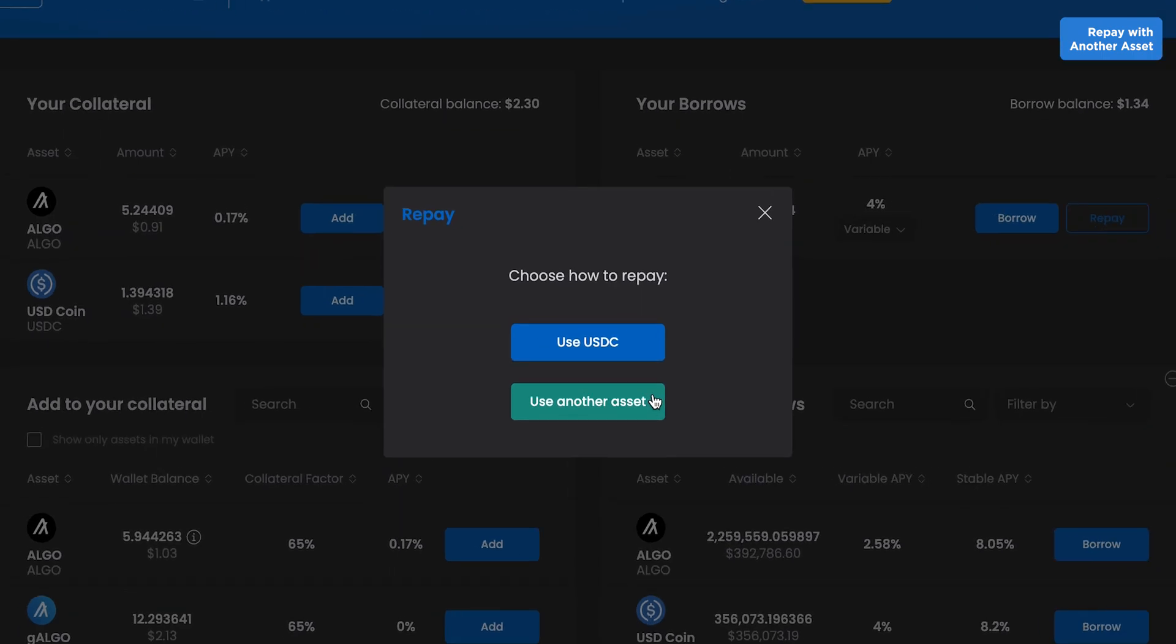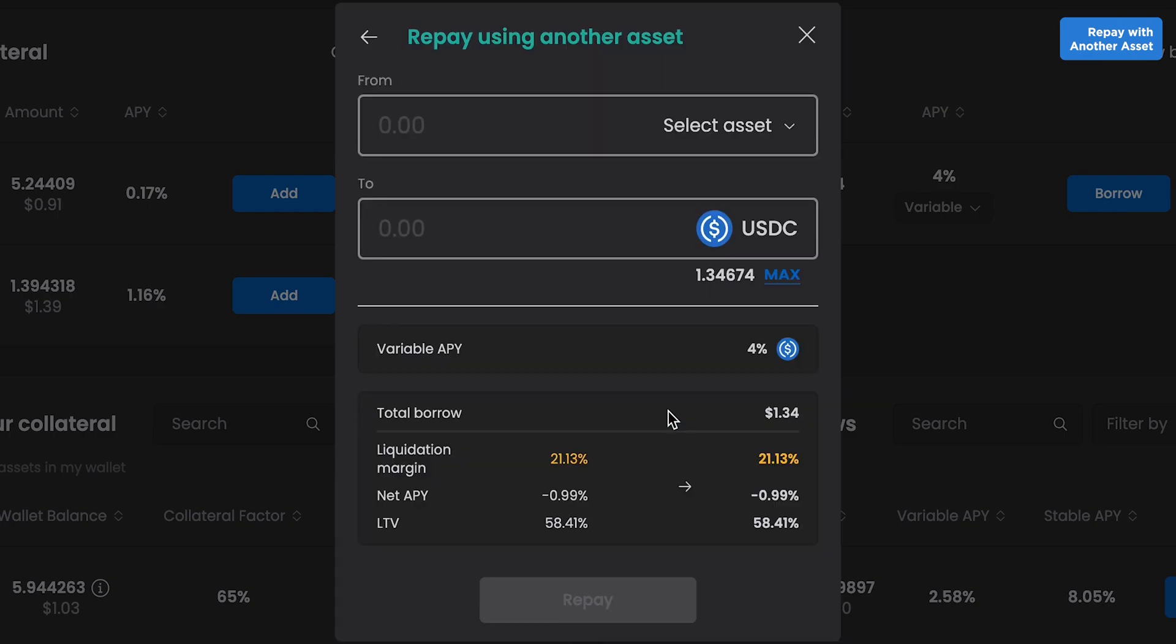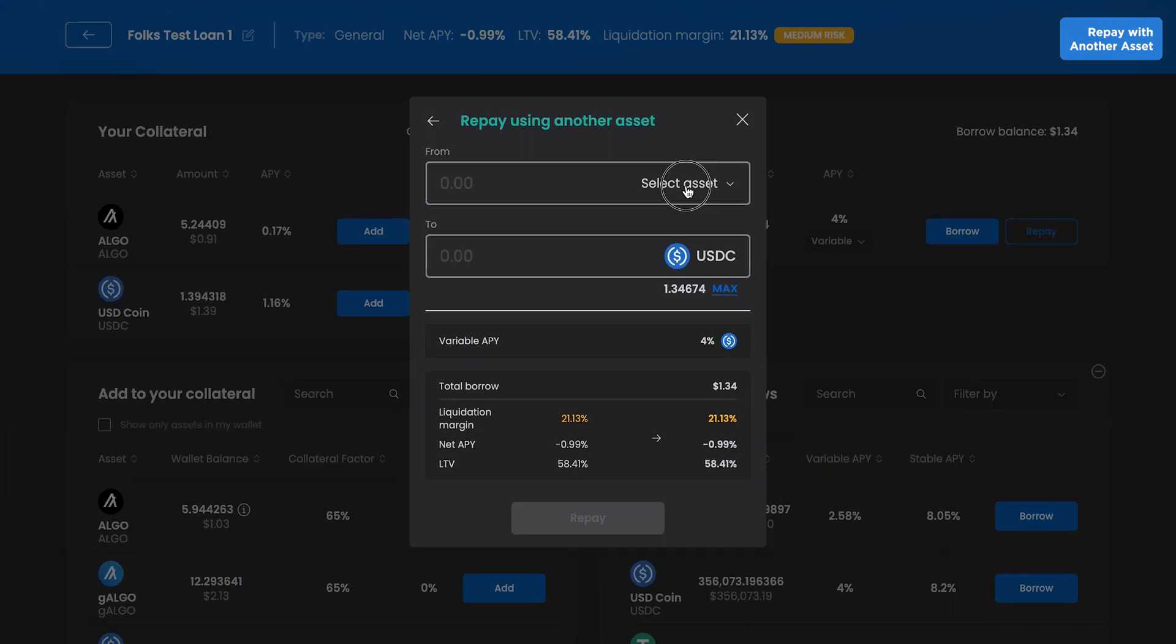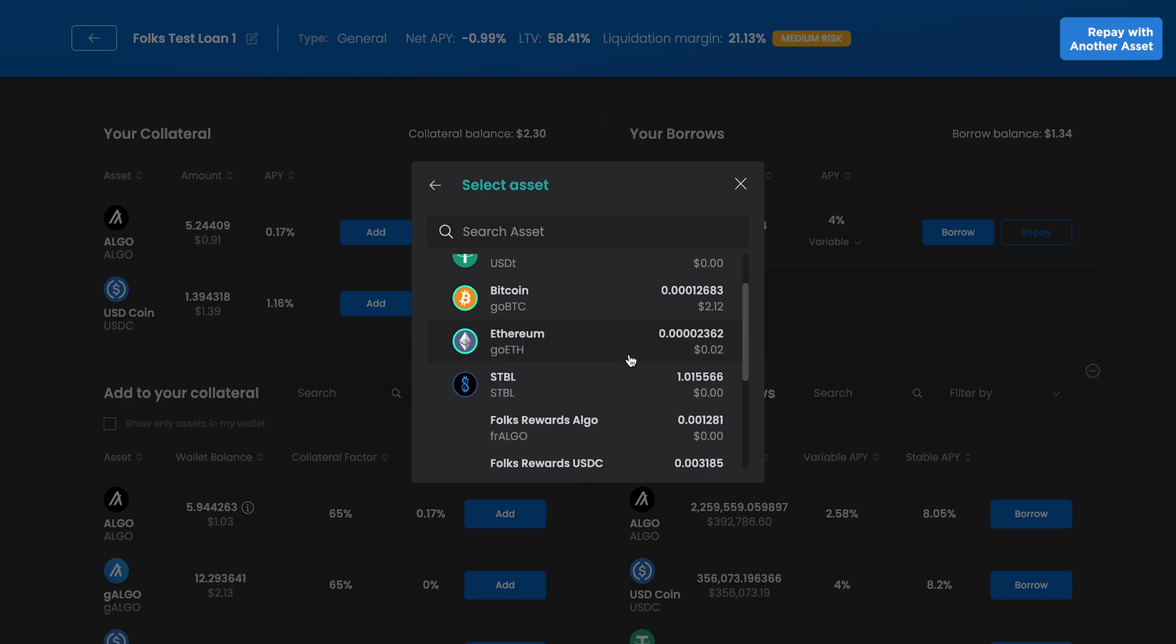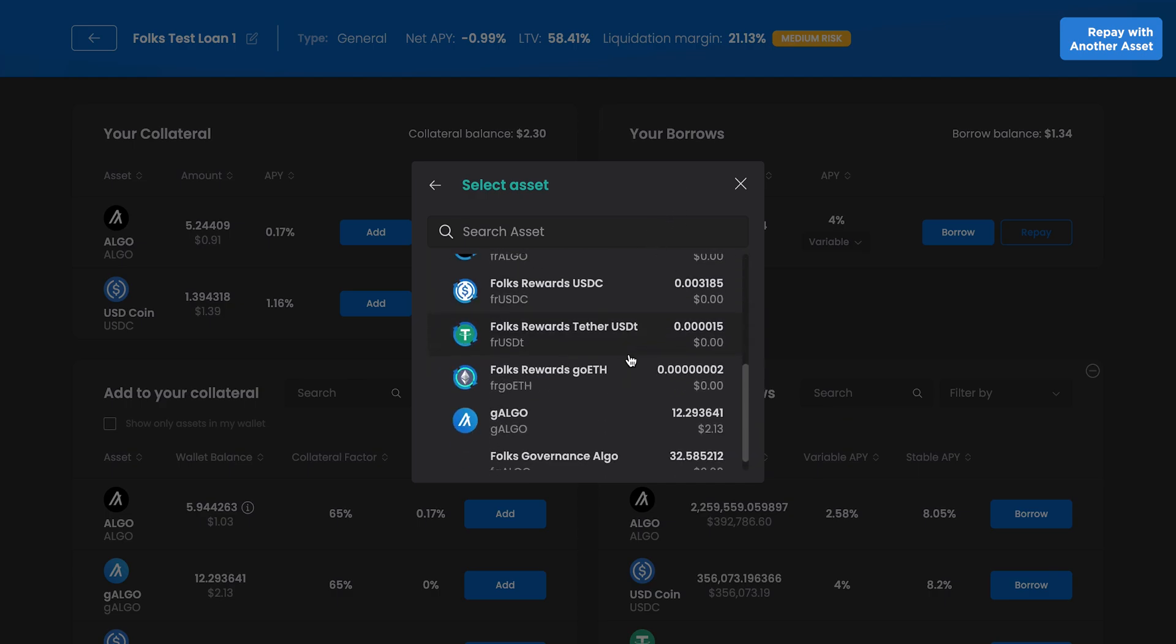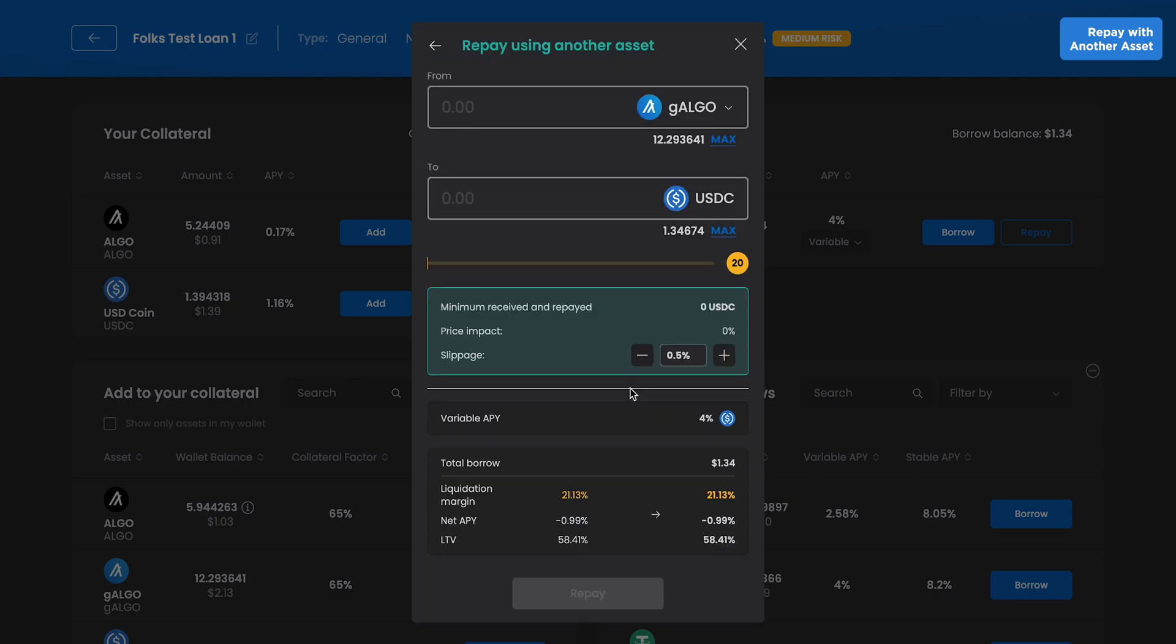One new feature of Folks V2 is the ability to repay your loan with any asset through swaps. Simply select Use another asset when repaying. You can then select the asset you'd like to swap into your borrow. The swap and repayment will happen in one transaction, thanks to V2's composability. Here we're using G-Algo to repay the USDC loan.